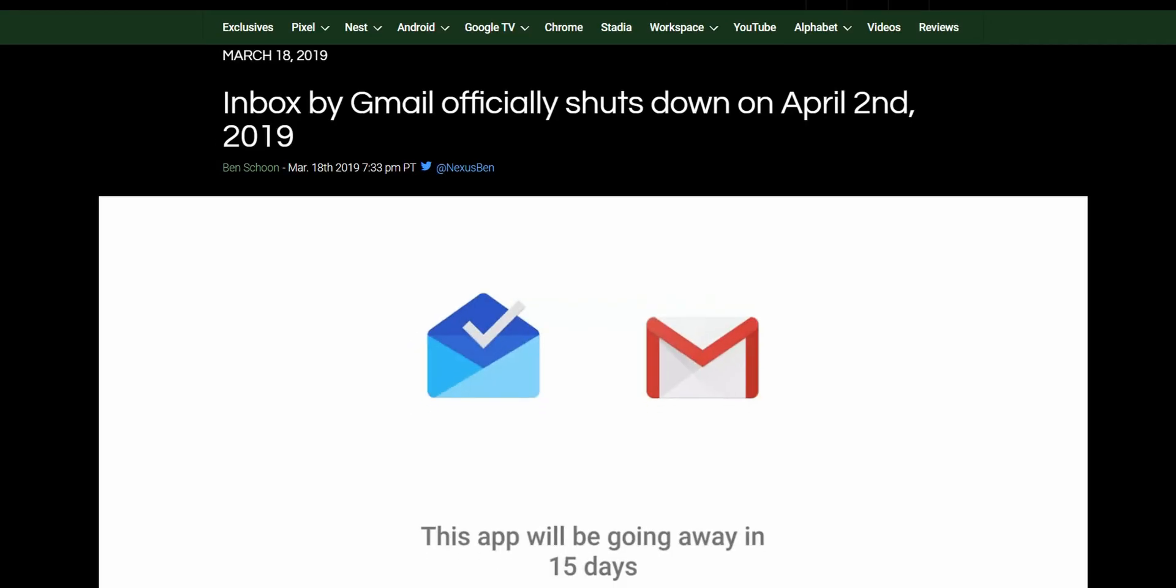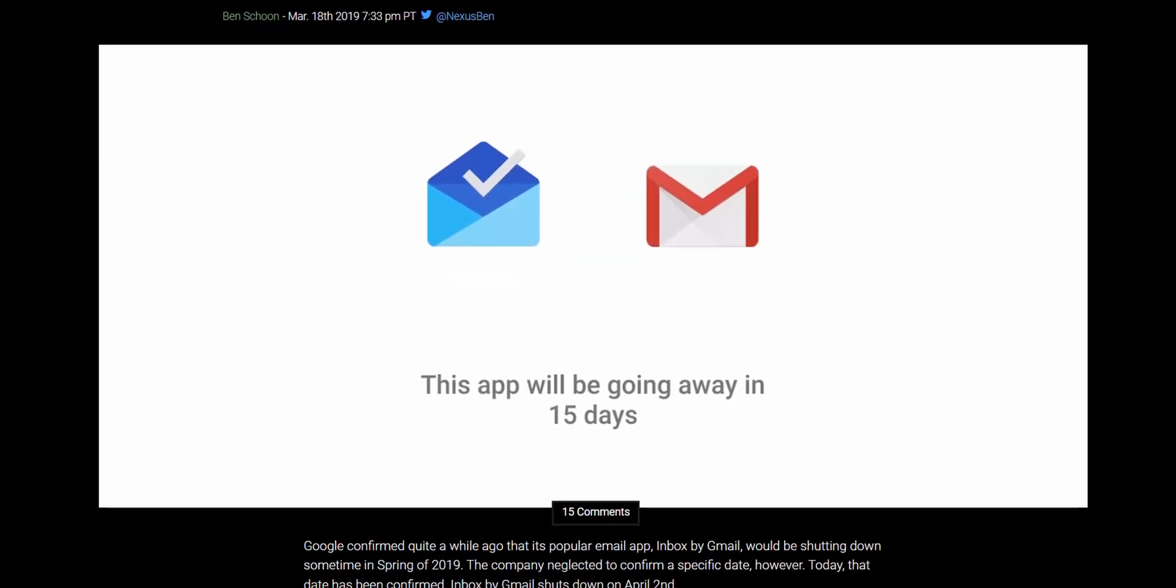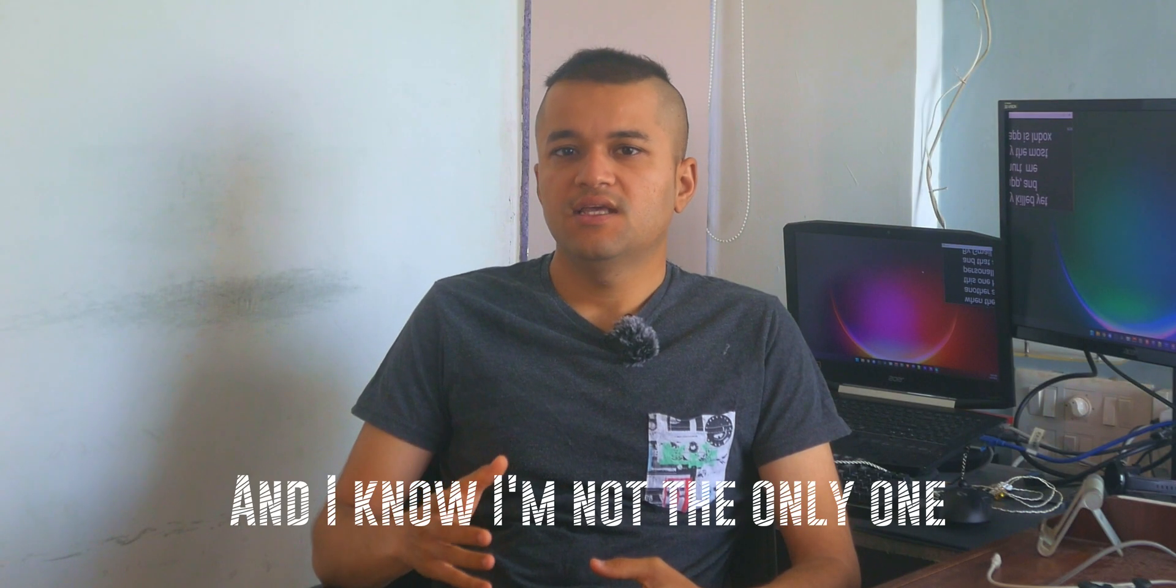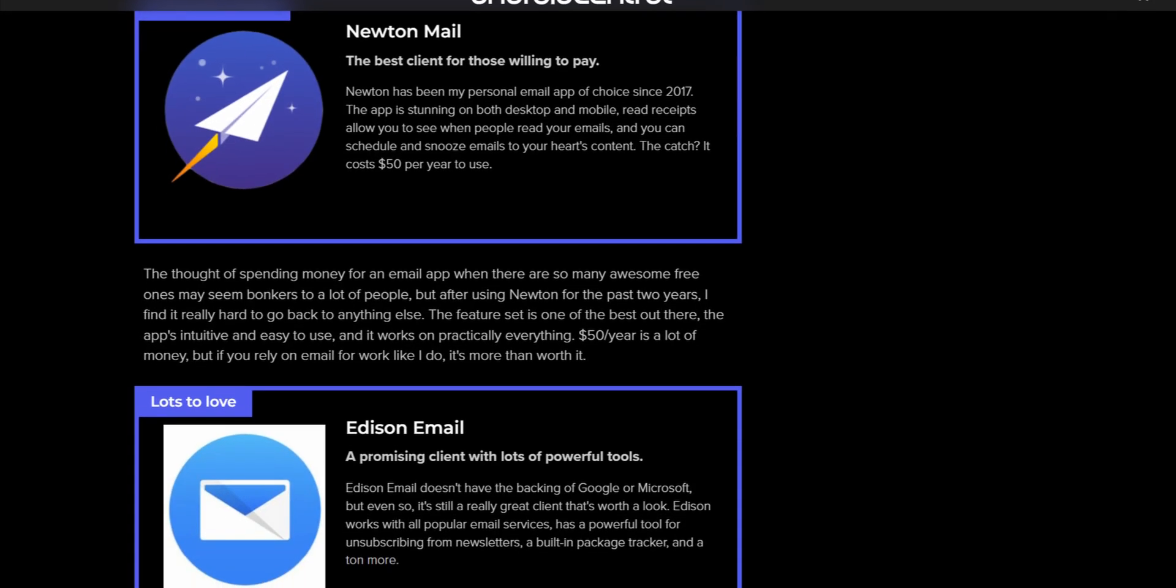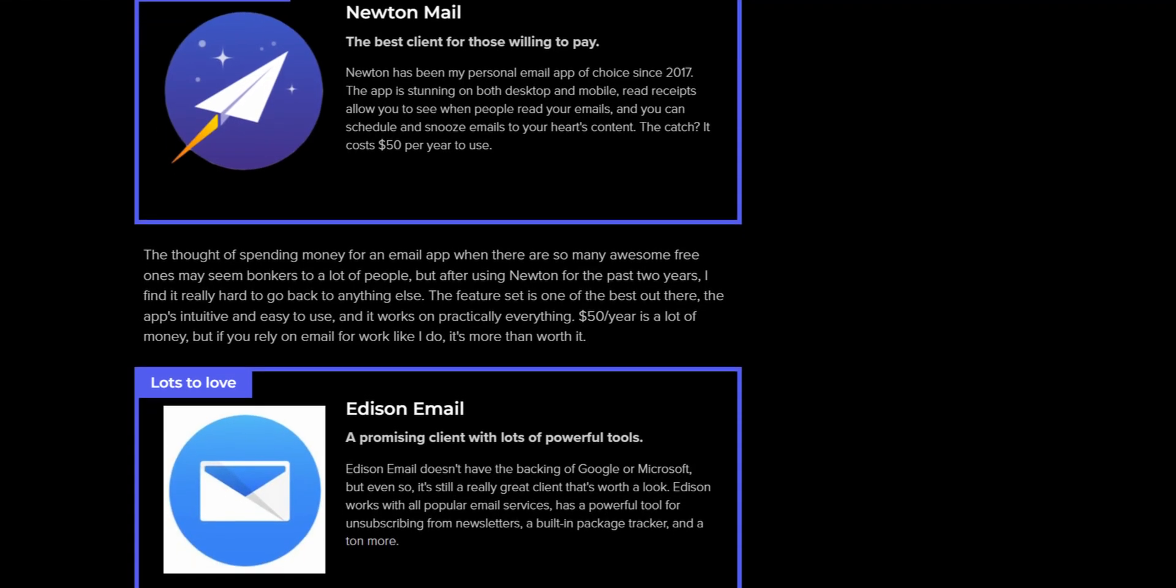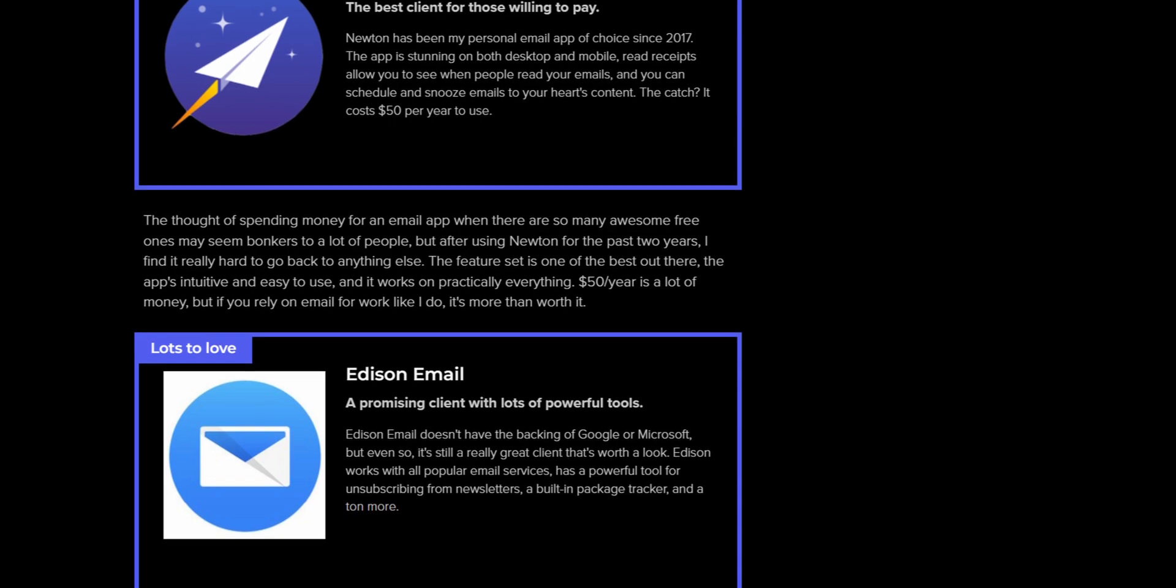Emails were left high and dry by Google when they killed yet another app, and this one hurt me personally the most. The app is called Inbox by Gmail. A bunch of clones popped up back then but they weren't anywhere close to what Inbox had to offer.